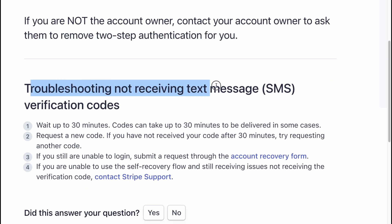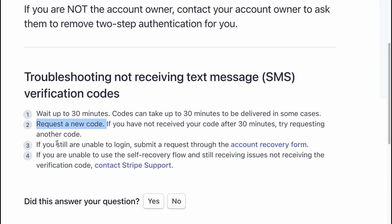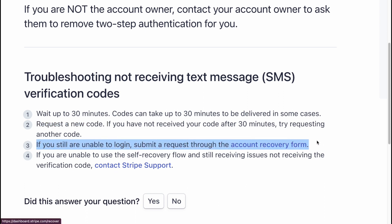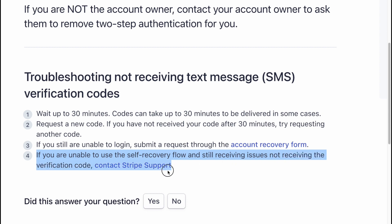Troubleshooting not receiving SMS verification codes. Wait up to 30 minutes, then request a new code. If you still are unable to log in, submit a request through the account recovery form. If you are unable to use the self-recovery flow and are still not receiving the verification code, contact Stripe support.